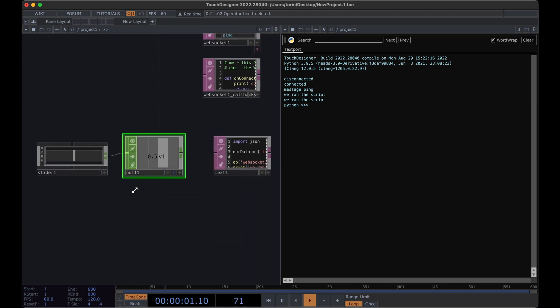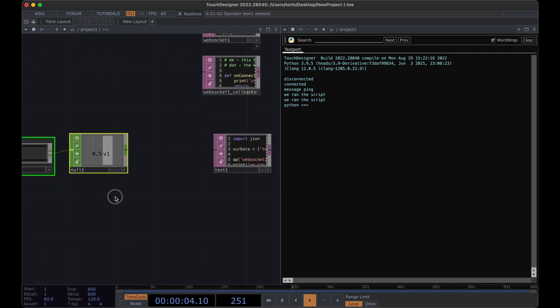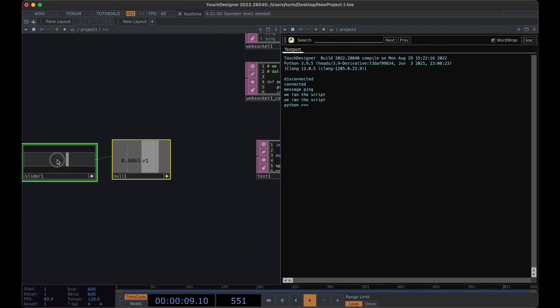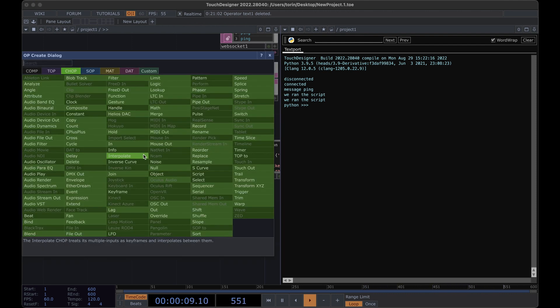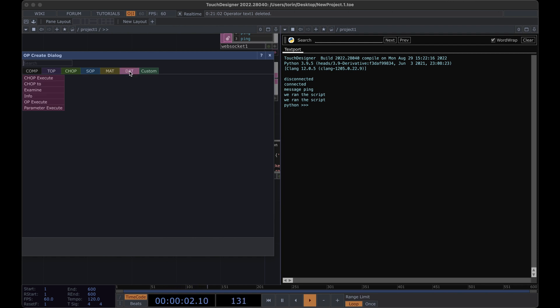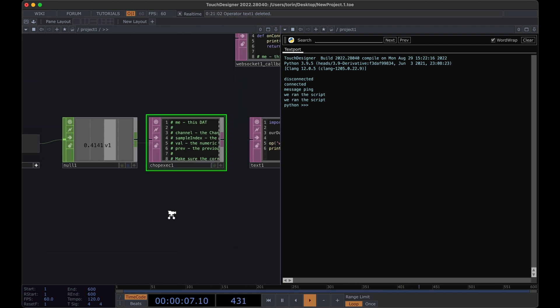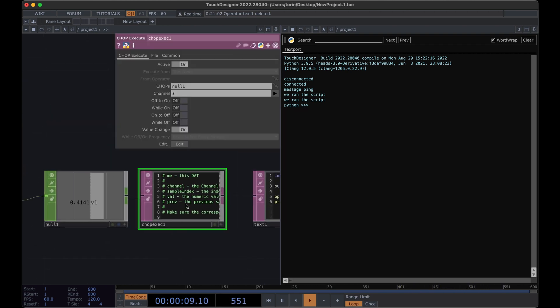So how do we get this value anytime that it changes? If we put the slider into an active mode, you can see that we get the value changing, but we want to be able to run some code anytime this value changes. If you right-click on the last section here, we can link up a DAT and there's actually a chop execute. If we place this down and we open up the parameters, notice that there's these different callback functions here.